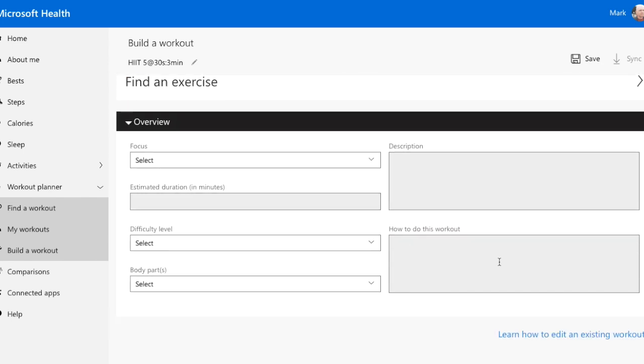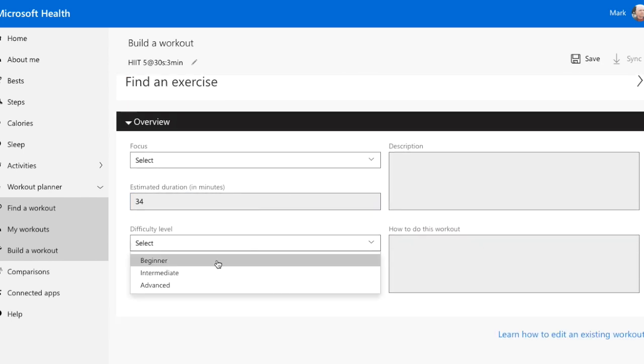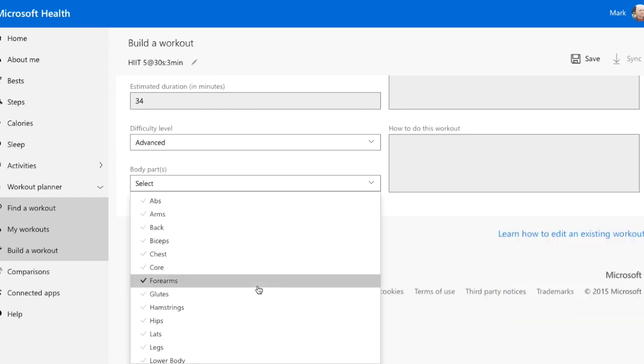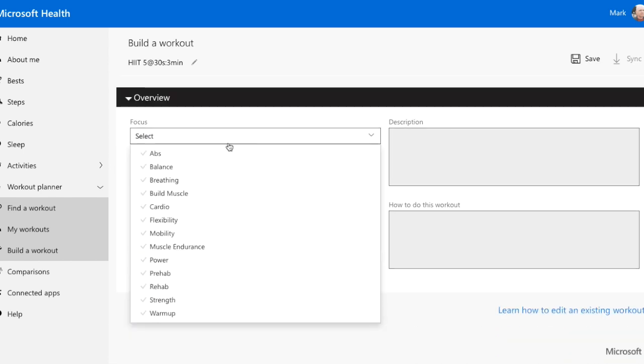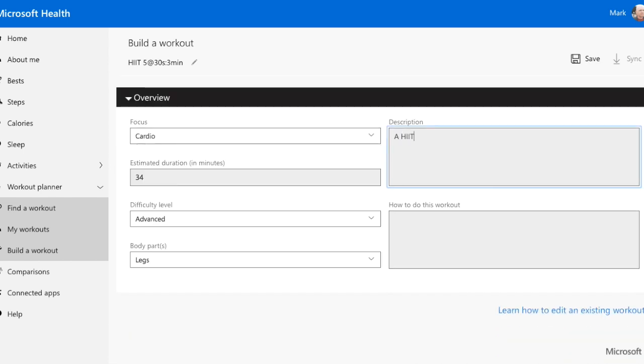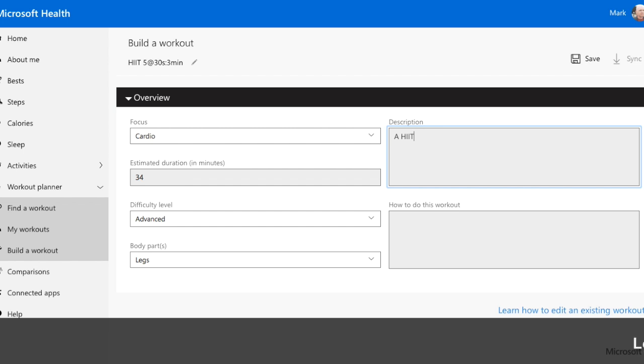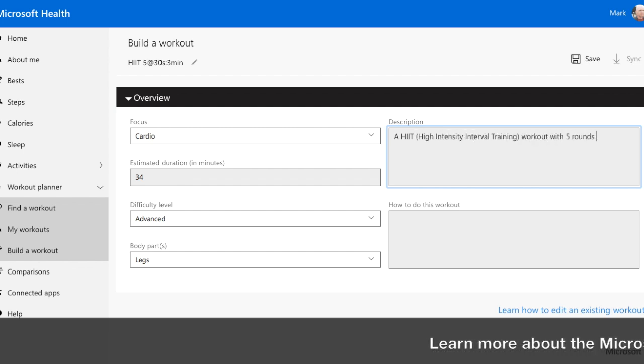Now, to make the workout easier to use in our phone and band, we can set the information for the workout. Time will be 34 minutes. The body part we're hitting is our legs. I think this is an advanced workout, so let's set it to that.